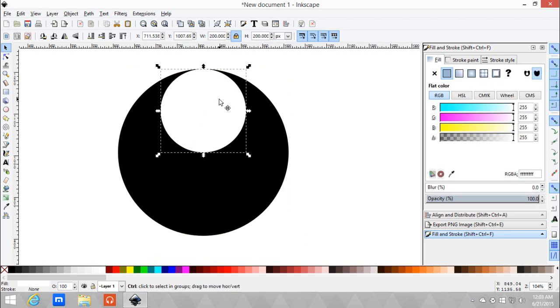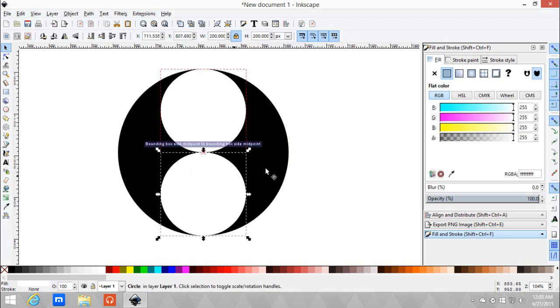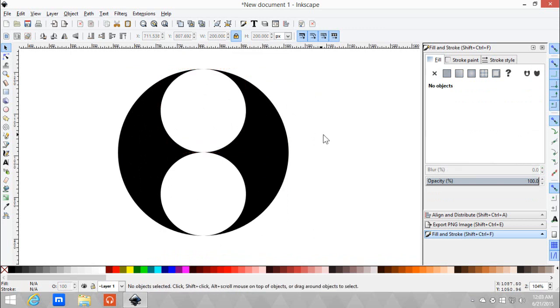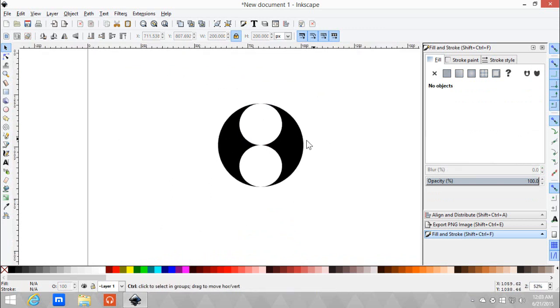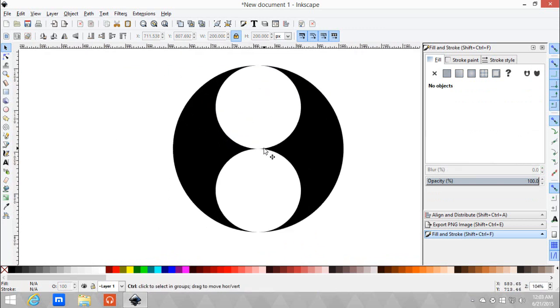Then let Ctrl+D again and let it snap here. As you can see, it's not a yin yang yet, but let me finish.